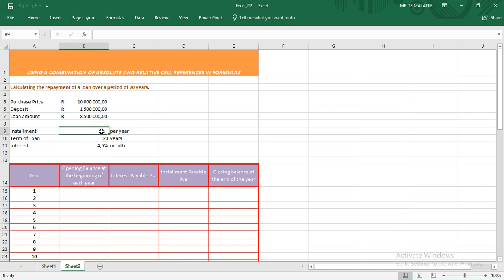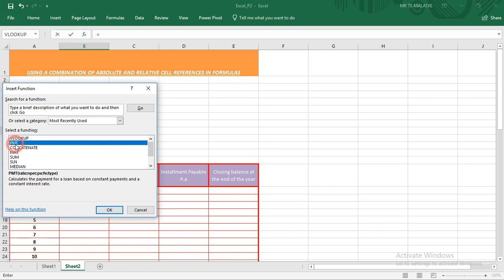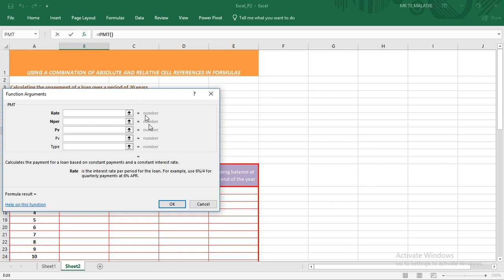In today's video, as I have already explained, we are dealing with an amortization table. Let's go ahead and complete it. We must first calculate the installment that will be paid. To calculate the installment, you hit equal to, because you calculate that with a PMT function — so you select PMT.